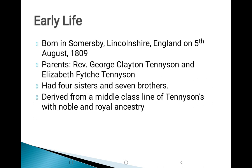Moving to the early life of Tennyson: he was born in Somersby, Lincolnshire, England on 5th August 1809. His parents were Reverend George Clayton Tennyson and Elizabeth Fytche. He had four sisters and seven brothers. He derived from a middle-class line of Tennysons with noble and royal ancestry, meaning he belonged to a noble family but due to the economic condition of the family, they were middle class at that time.